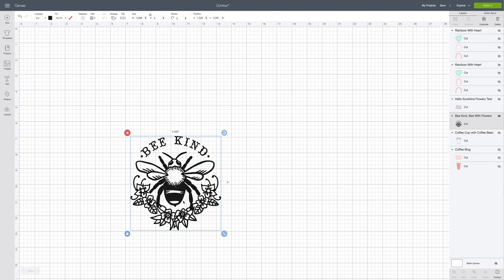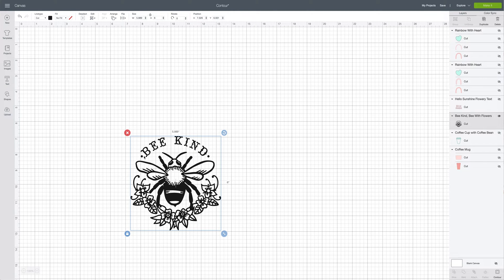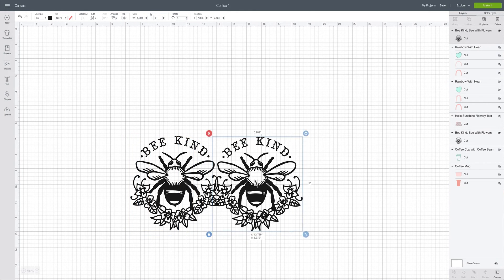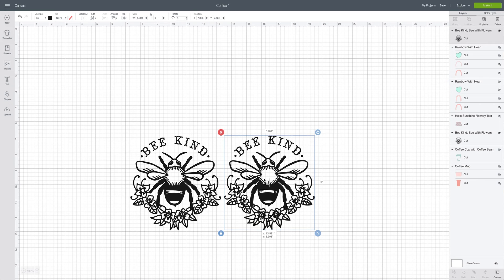Another time you may want to use the contour button is when you are given a cut file that has a single color and you want to make it a cut file with multiple colors. I'll show you exactly how with this cute little bee kind cut file. We want the bee to be a different color with the flowers, but we want the letters to be a separate color. To do this, go to duplicate — you're going to need two of the same files.